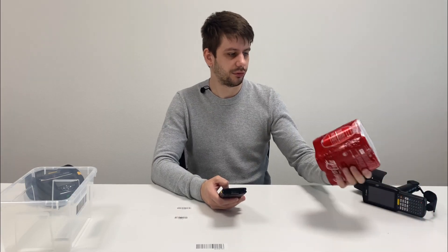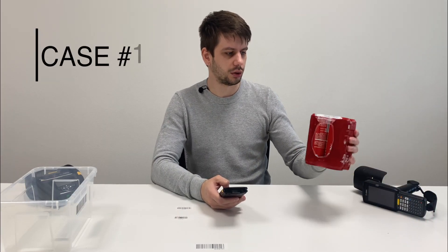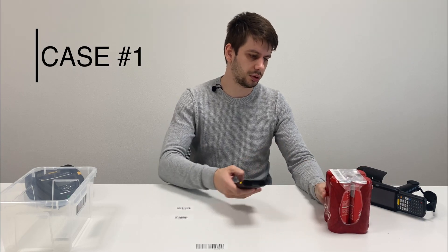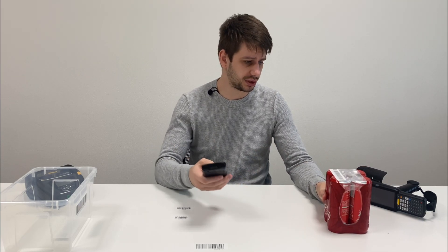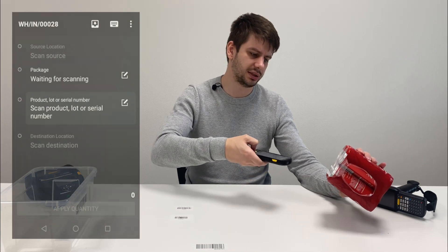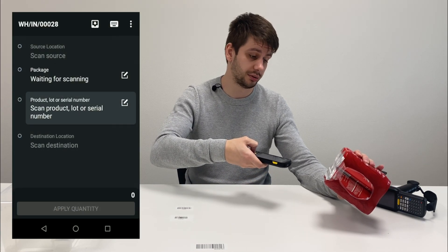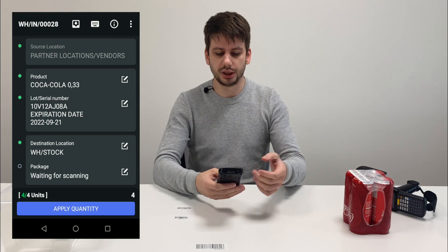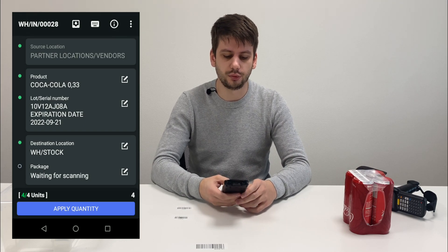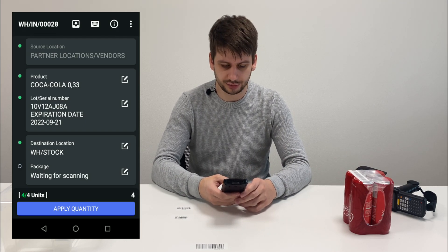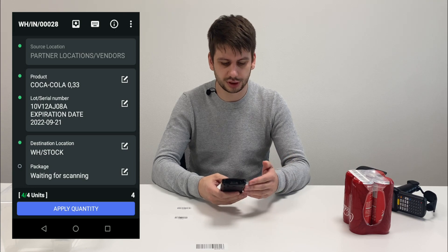So here we have a box of Coca-Cola, four items inside and a GS1 barcode on top of it. I already opened the new document and scanned this long barcode.